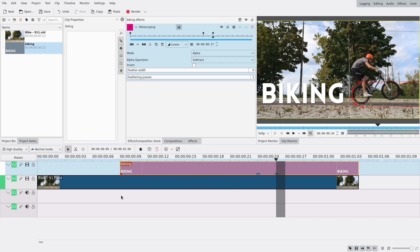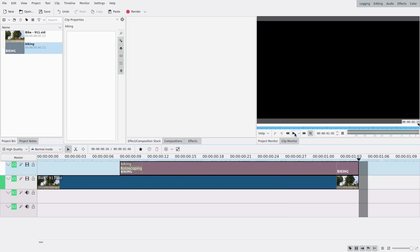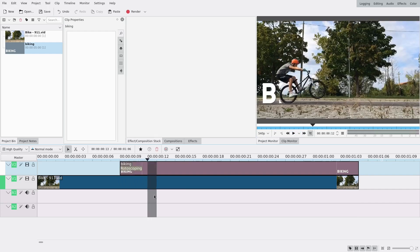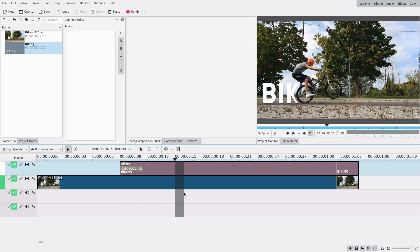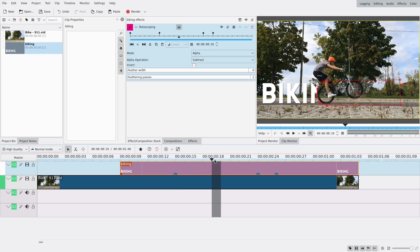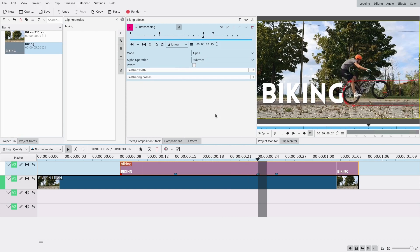Now it appears with the guy on the bike. Of course you can make some adjustments — it might be a bit not aligned right here, so I can move it a tiny bit. But nobody's going to see it when it's faster.